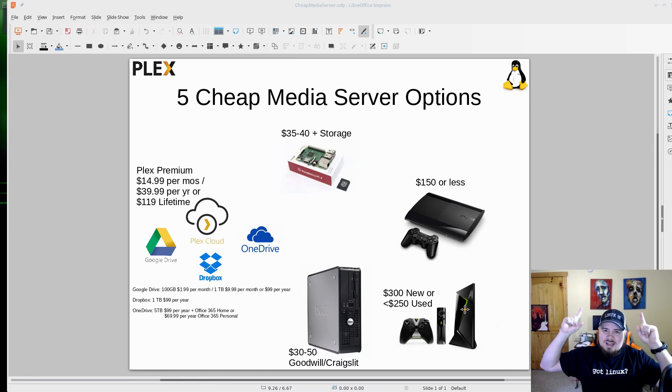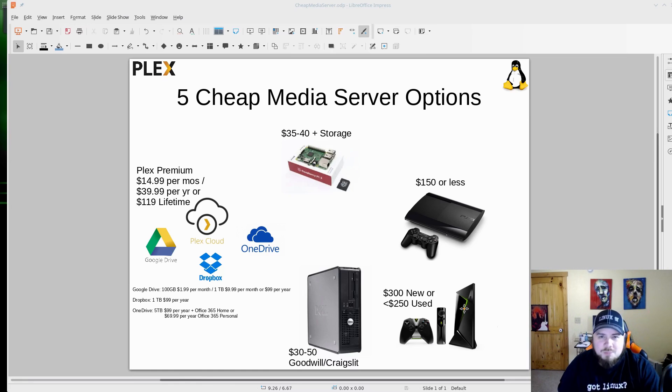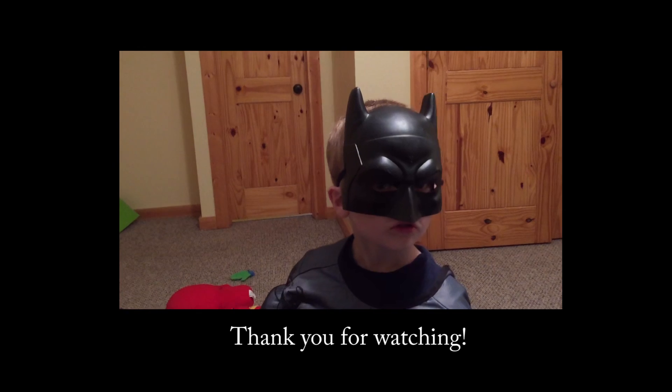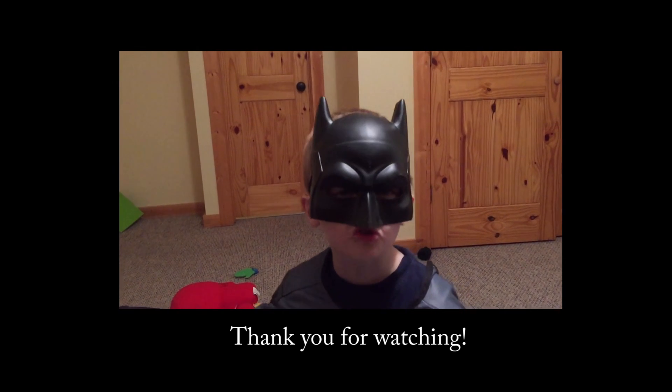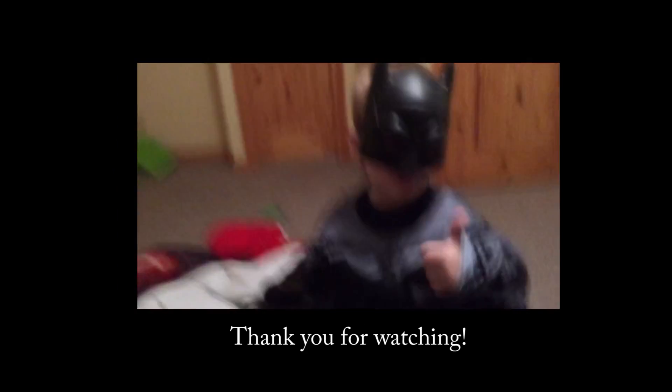Don't forget to subscribe, don't forget to like the video.